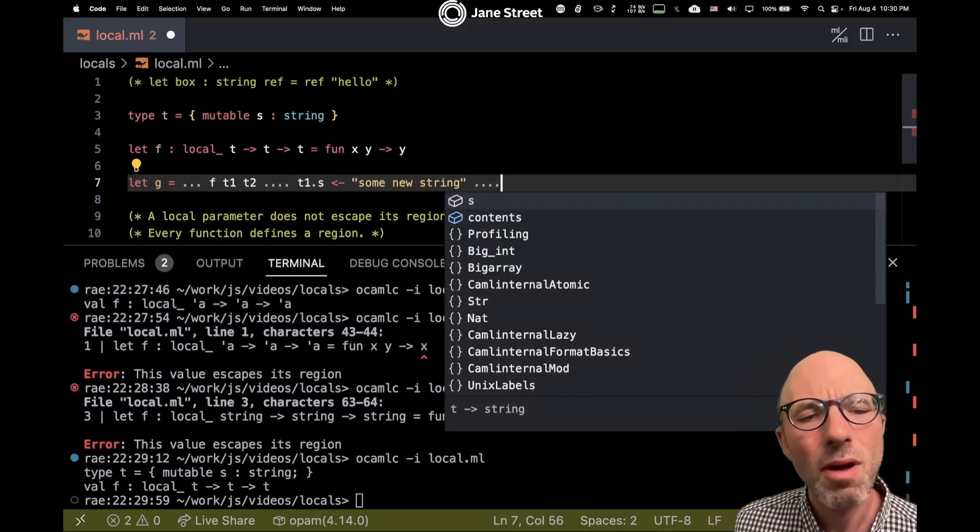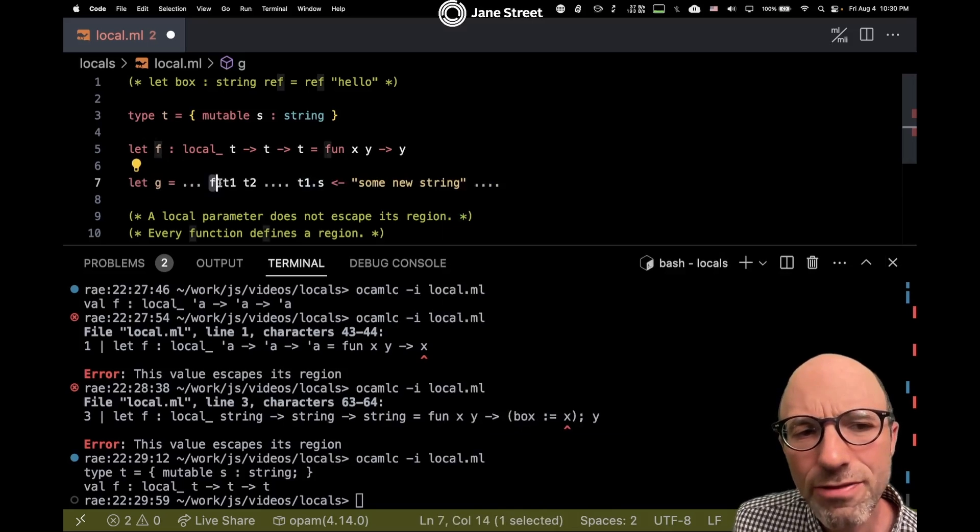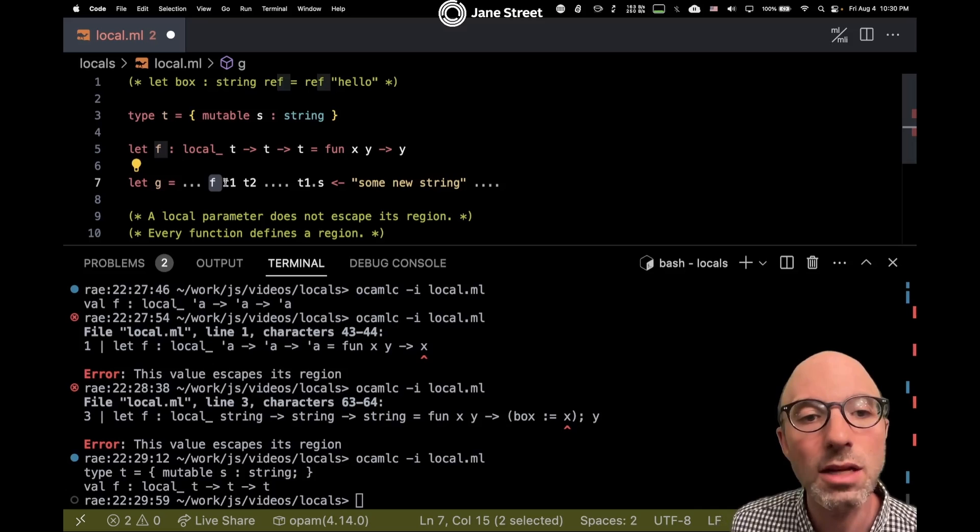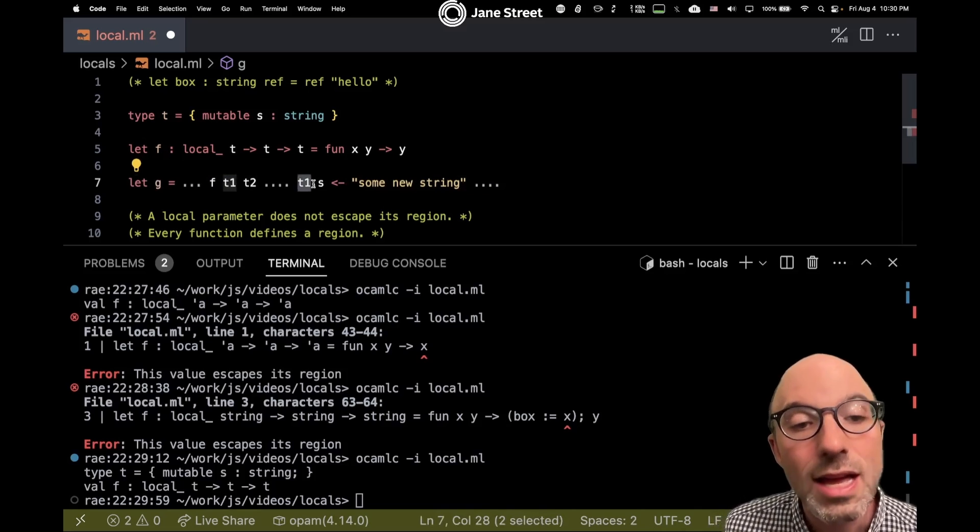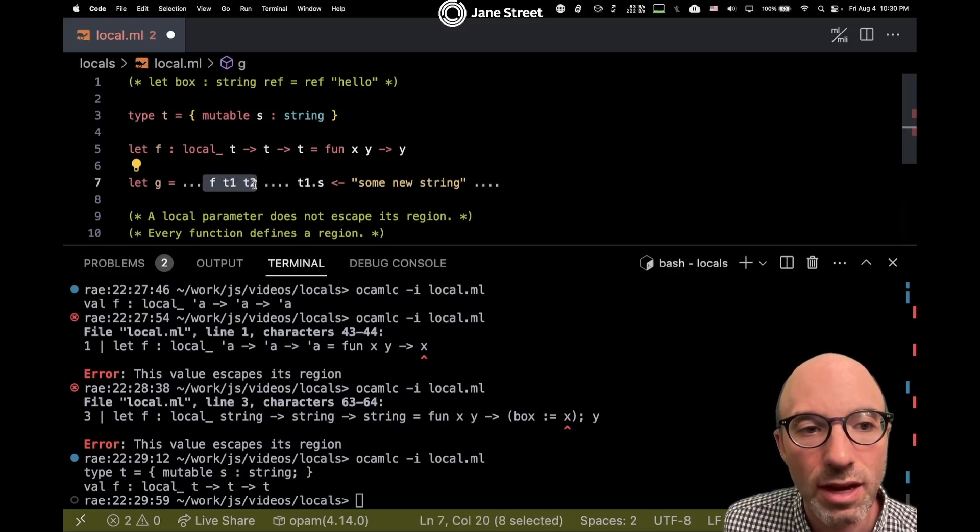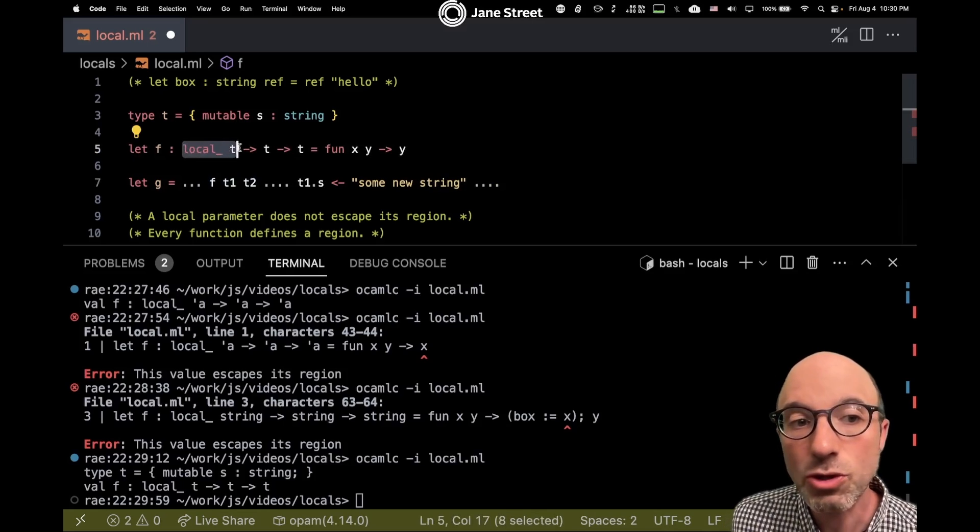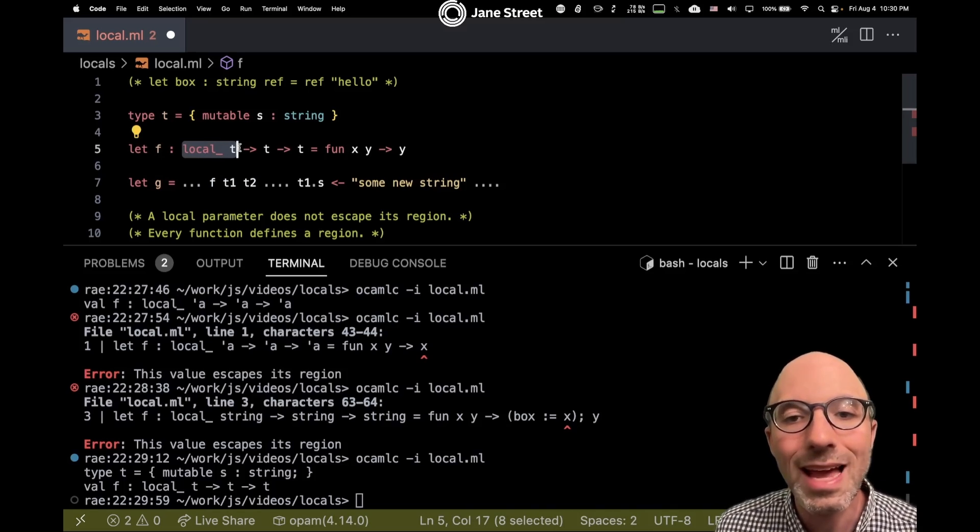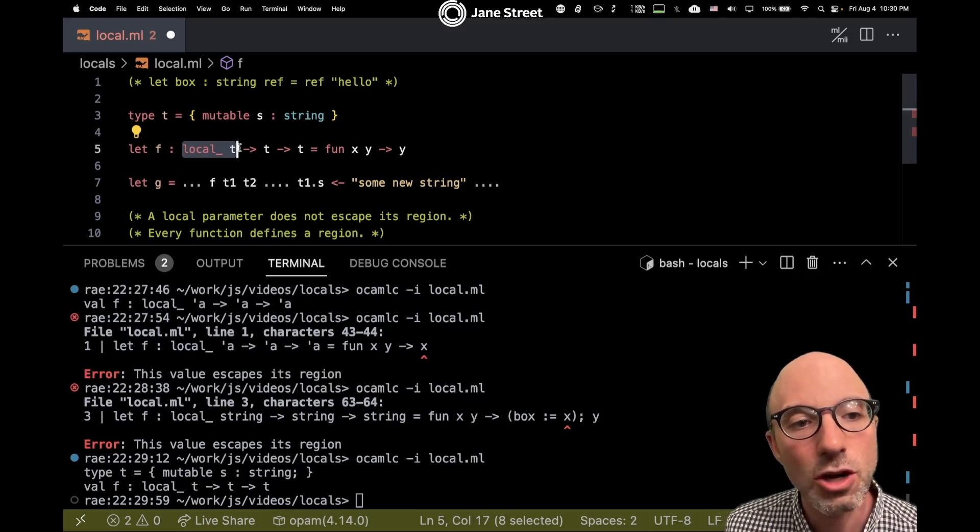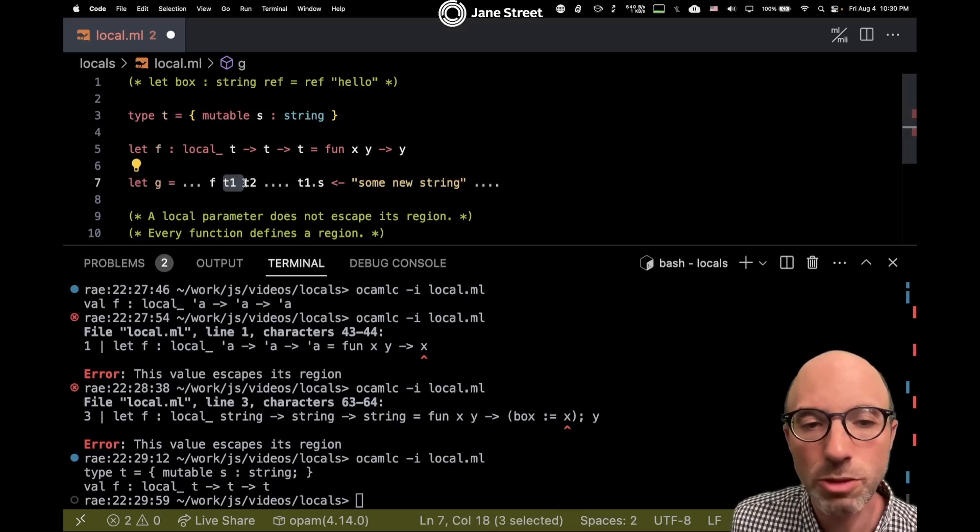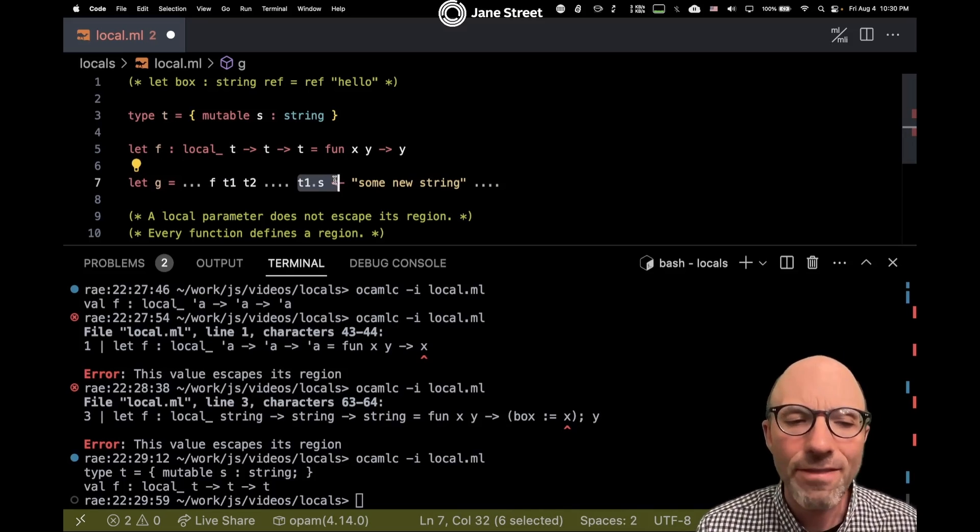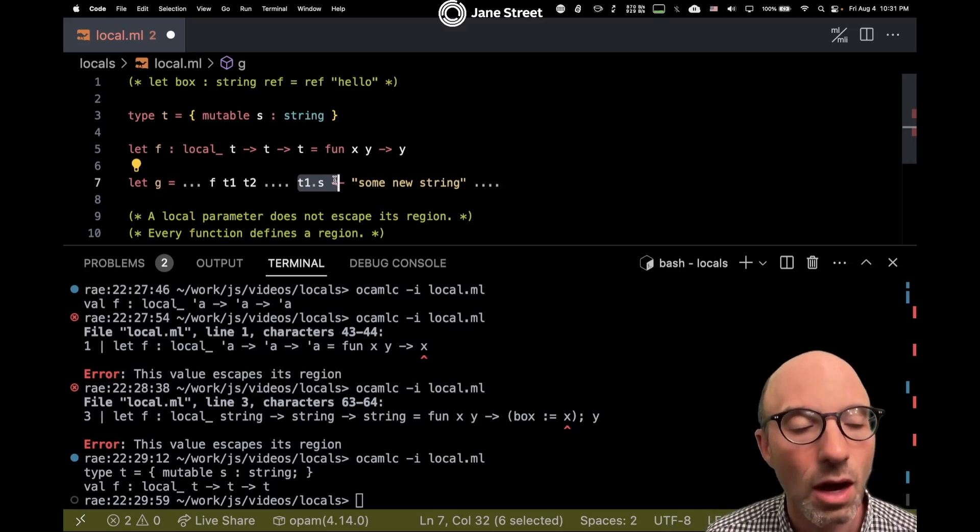And then later I say t1.s gets some new string. Well, I might wonder, does this writing to t1 affect anything that happens in f at all? If f somehow held on to this value t1, if it stored it or cached it in some way, then maybe changing t1 later somehow affects the action of f. By knowing however that this first argument of f is local, I know that that can't happen. So this local gives me extra reasoning properties about my code. It allows me to know that after this f is done, it has no relationship whatsoever to t1, and I can feel free to mutate aspects of t1 without affecting the behavior of f or anything returned by f.